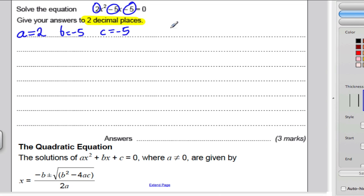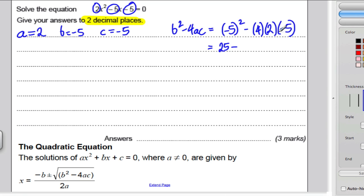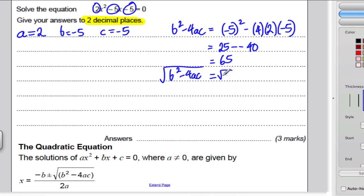So let's work out b squared minus 4ac. That means negative 5 all squared, minus 4 times 2 times negative 5. Negative 5 squared is negative 5 times negative 5, which is positive 25. Minus 4 times 2 is 8, and 8 times negative 5 is negative 40. So you get 25 subtract negative 40, which is 25 plus 40, which is 65. So b squared minus 4ac equals 65, and its square root is root 65.